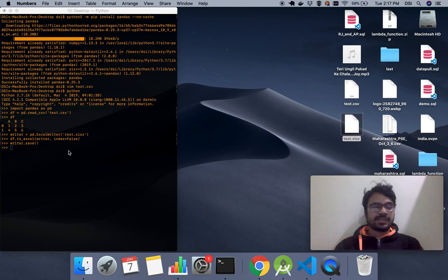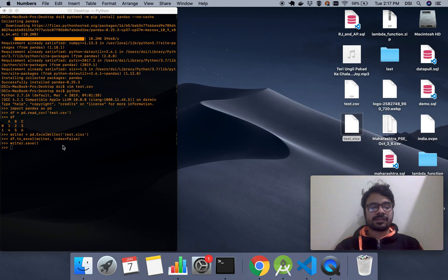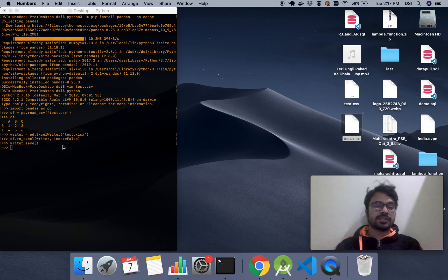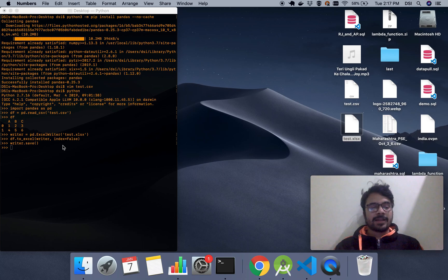With just five lines of code, you can convert your CSV to Excel. That's it, it's that simple.